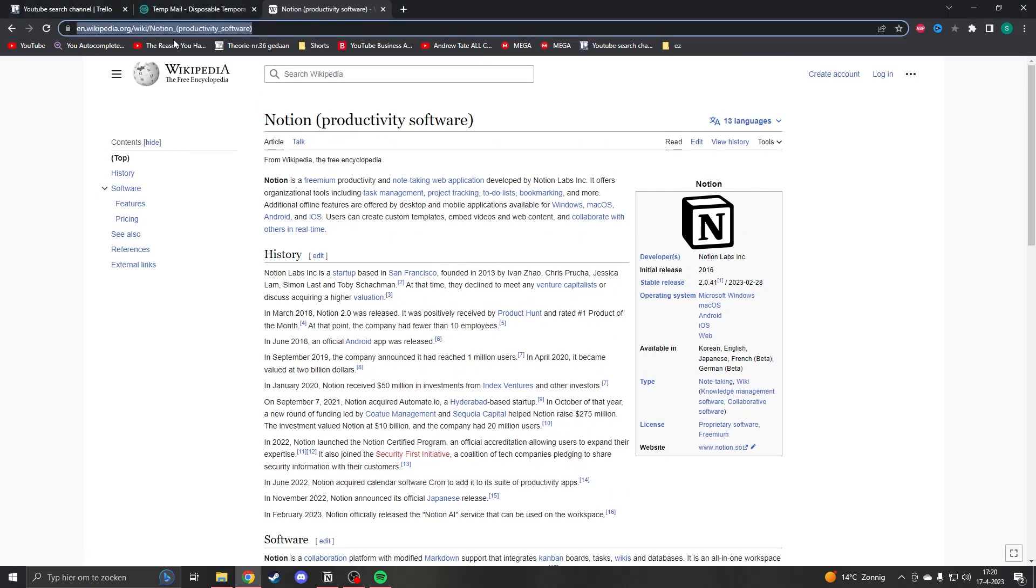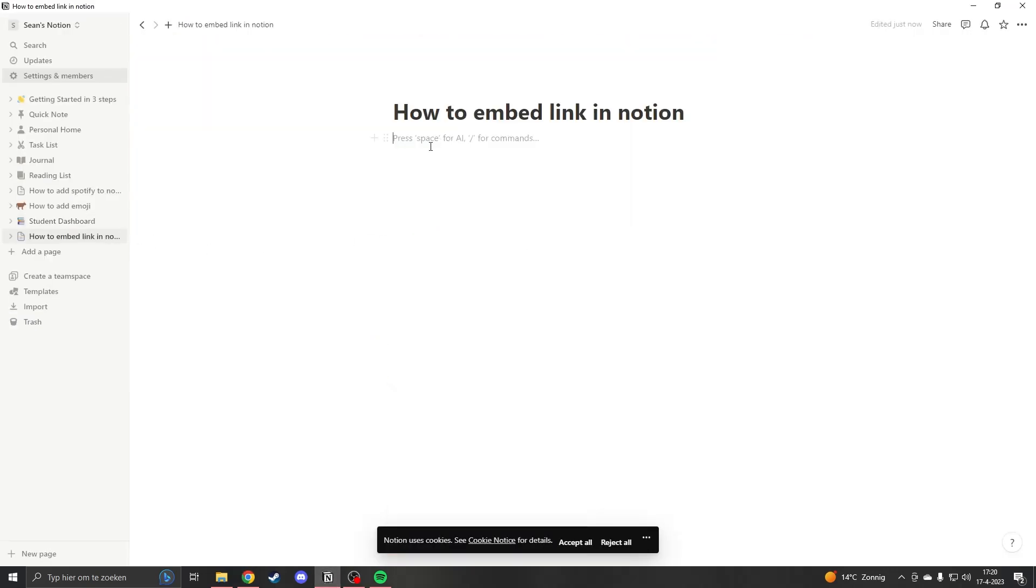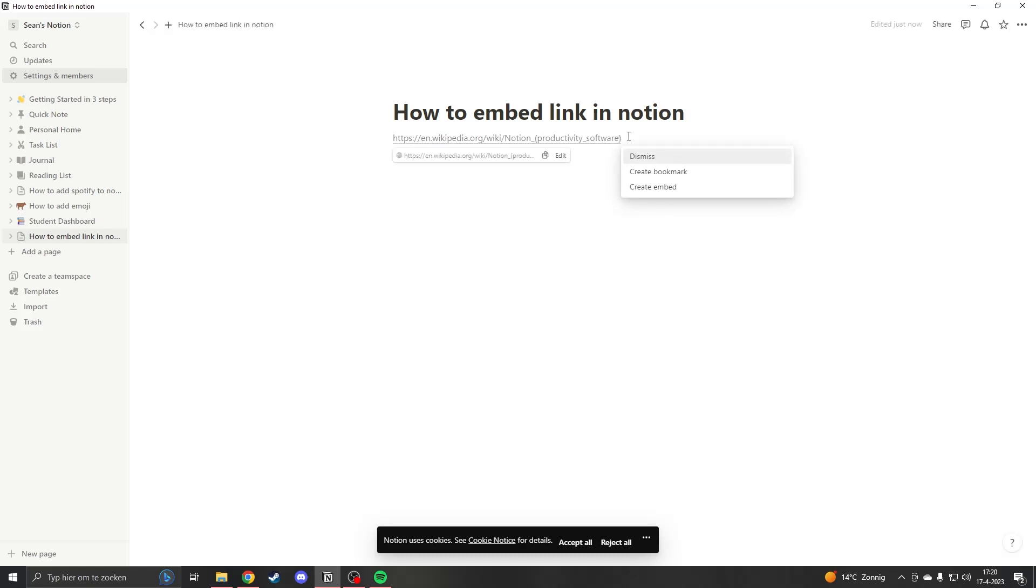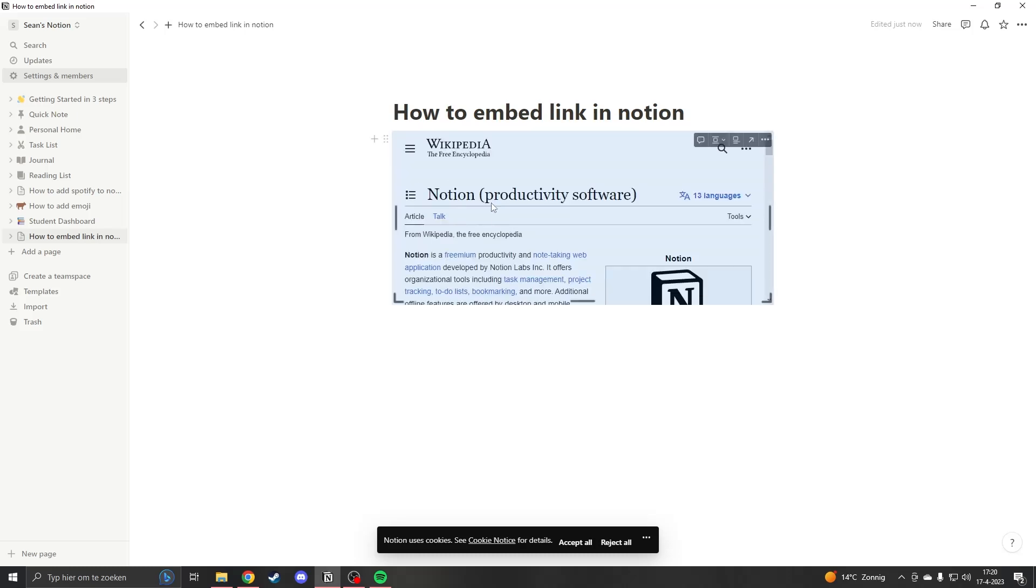Now what I want to do is copy the link and then go to my Notion workspace. Then when I have my page, all I want to do is paste the link and here it will automatically ask what I want to do. If I press create embed, it will automatically embed the site.